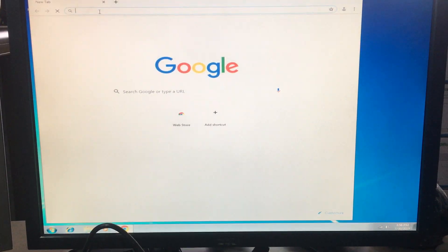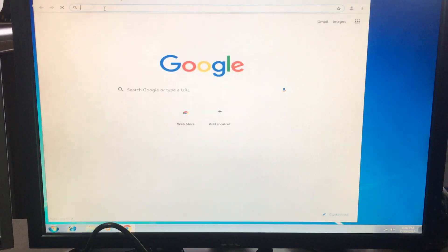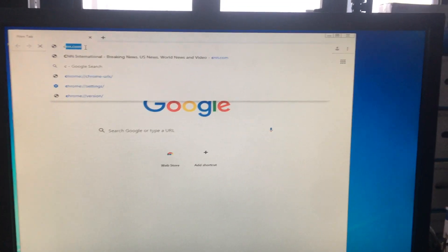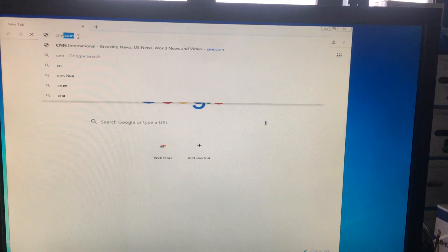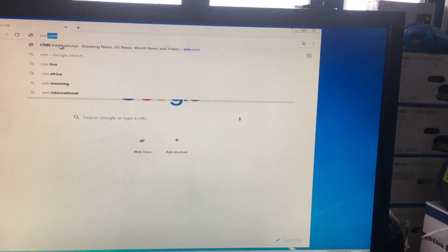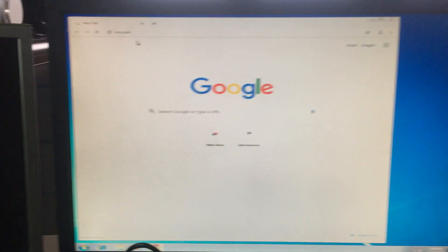I'm going to go to the internet and open CNN. Let's see how fast it loads.